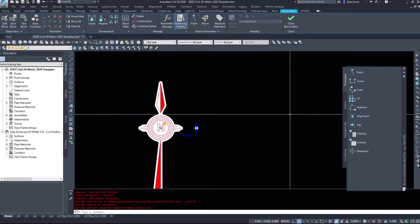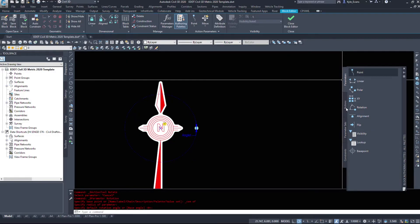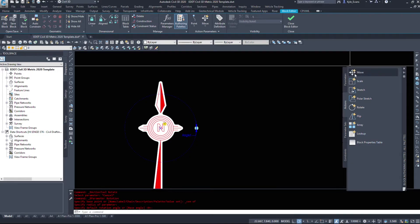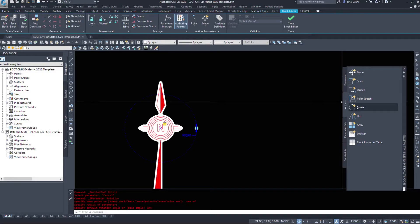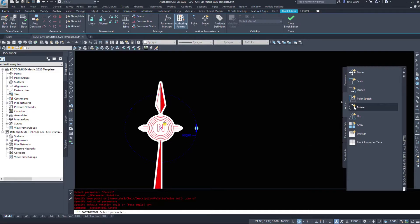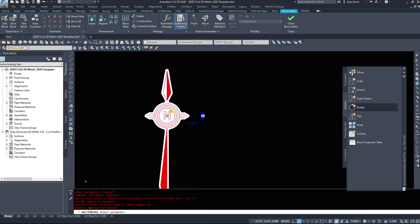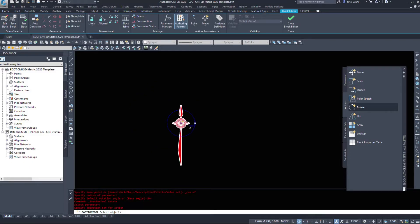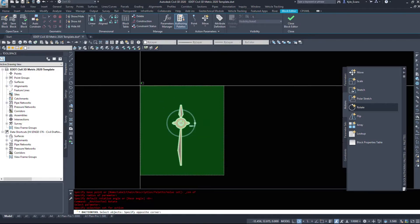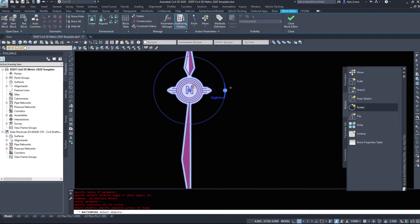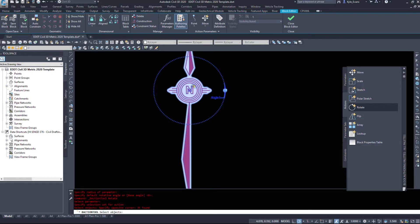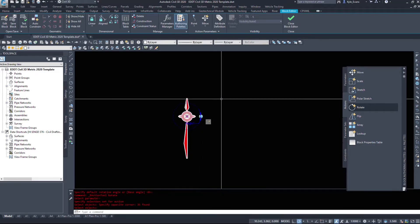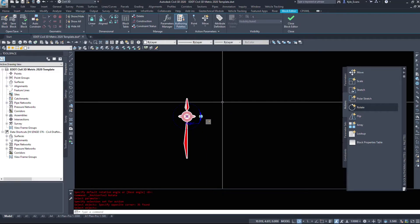Now that we have that parameter in here, we can go down to the actions tab. Under the actions tab we have the same sort of information. We have a move parameter, scale, stretch, polar stretch. Here's the rotate. Flip array, lookup. And then a block properties table. We want to select the rotate. Civil 3D then asks you to select the parameter. So I'm going to select the angle one parameter. Then it asks you to select the objects. I am going to window everything because I want this to come with me. I'm going to grab that angle as well. When I rotate this block I also want that circle, the grip to rotate also.